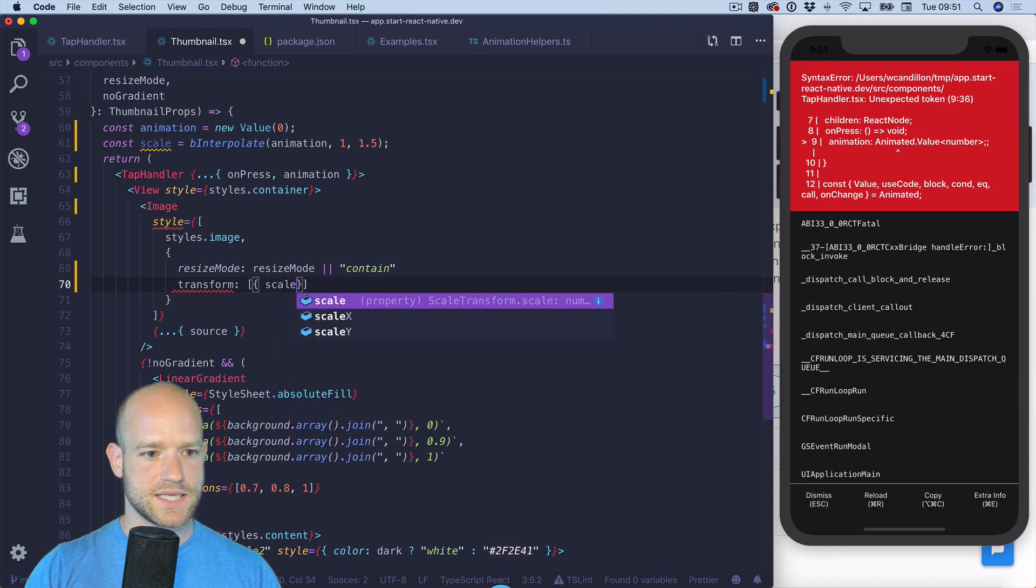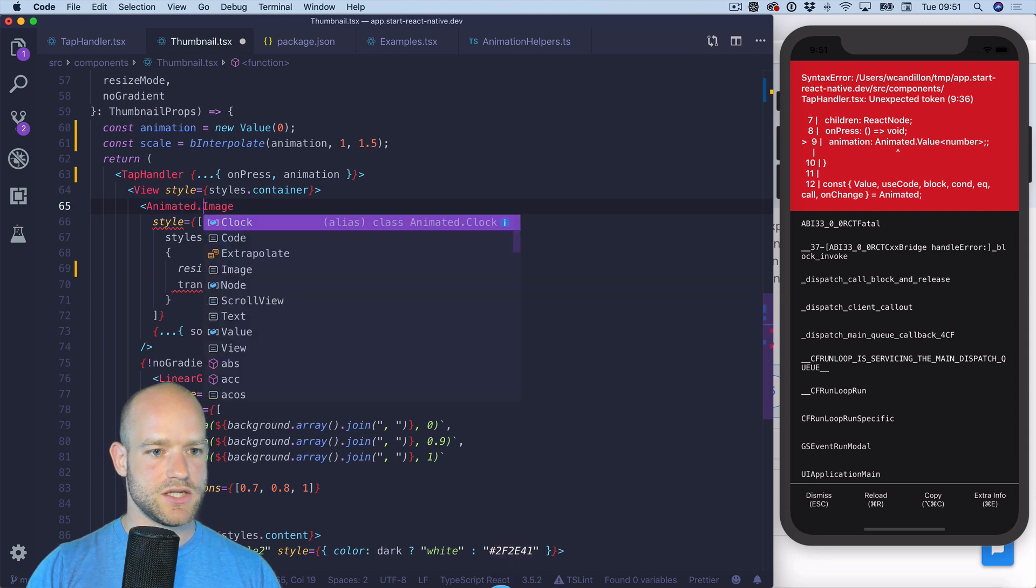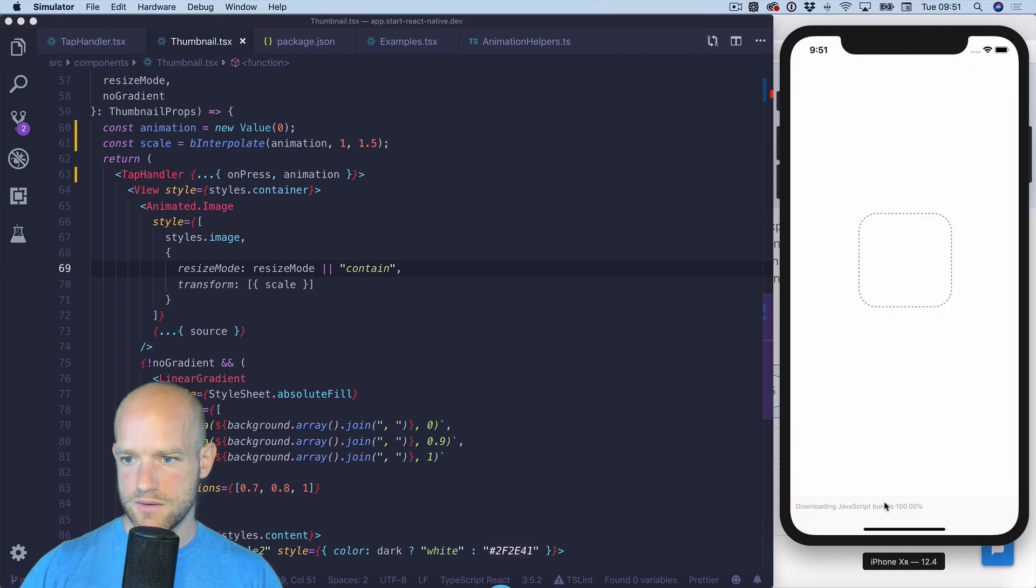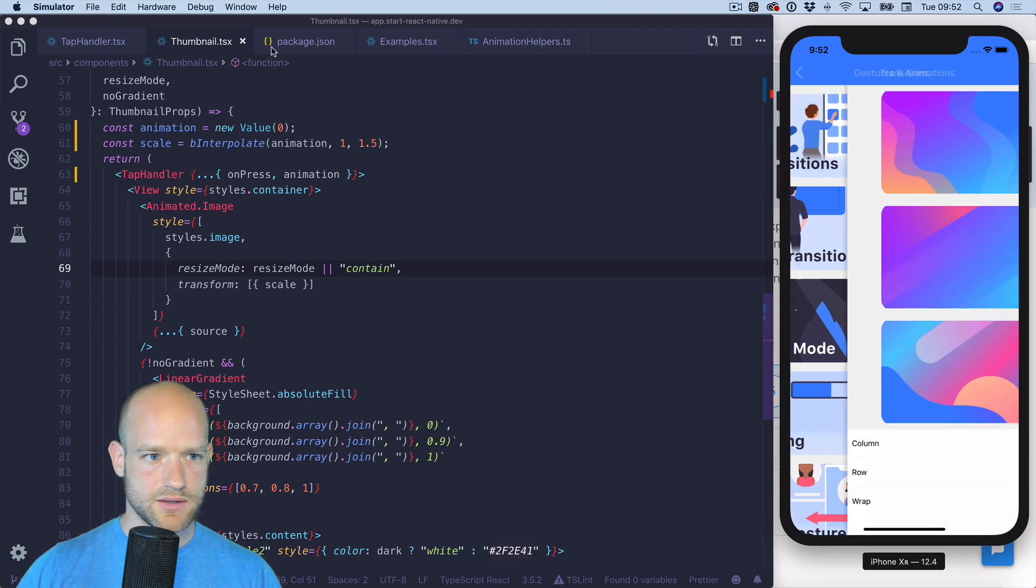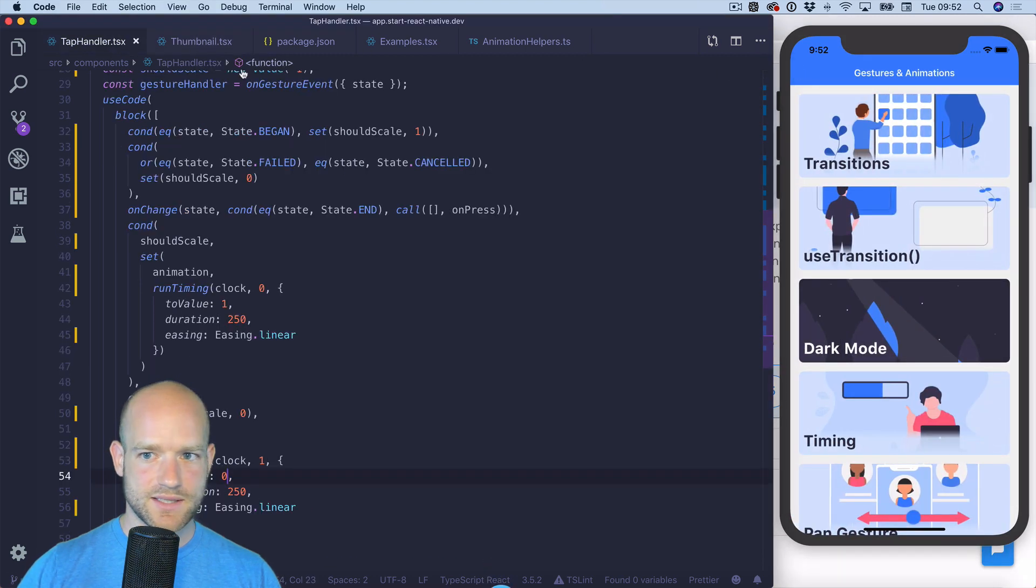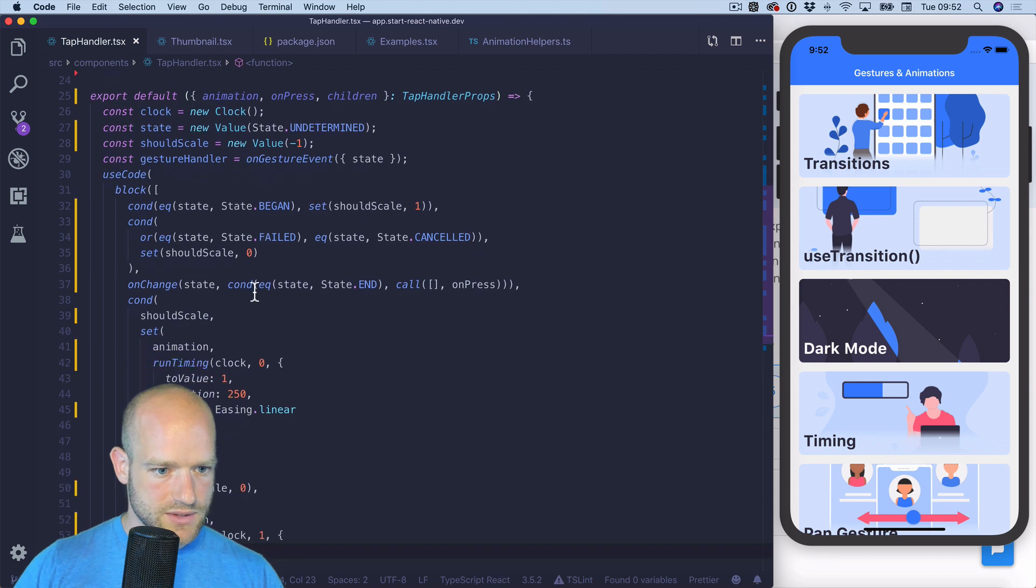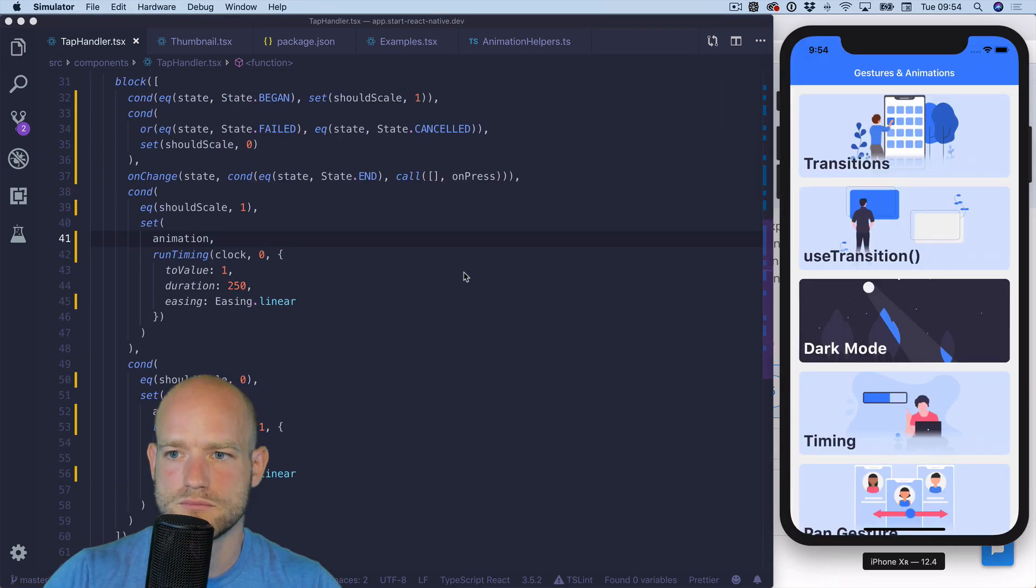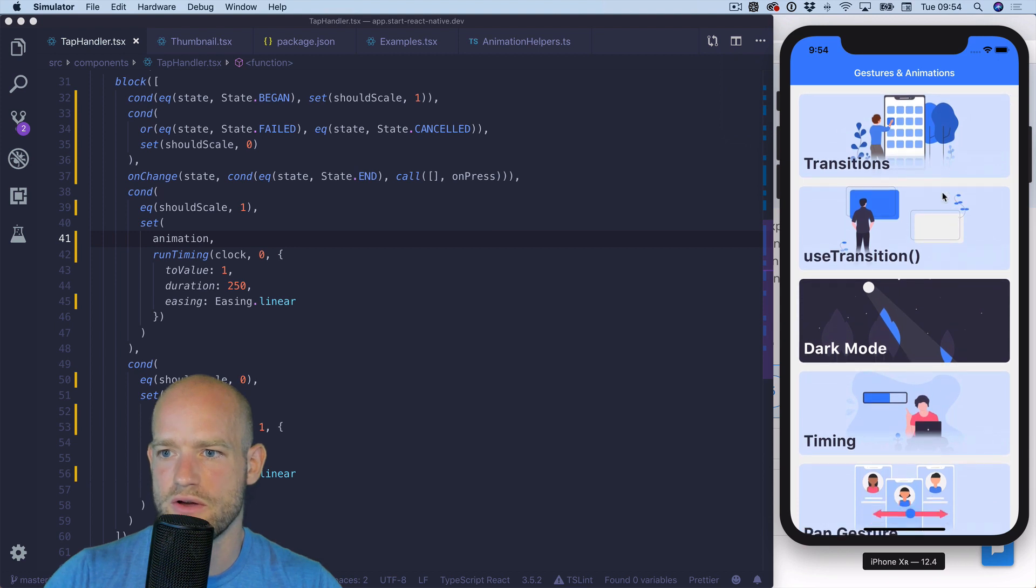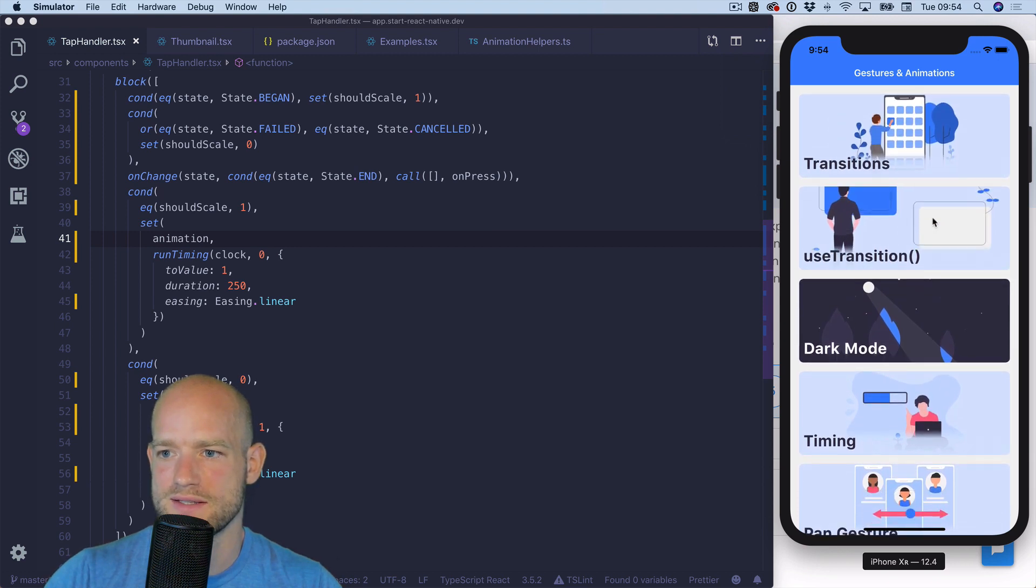And here I'm gonna use an animated image. Let's have a look. This is so one 1.5. It seems to be the opposite seems to be happening. So if it should scale, all right so I tap it scales nicely, I cancel the gesture scales back, very nice.